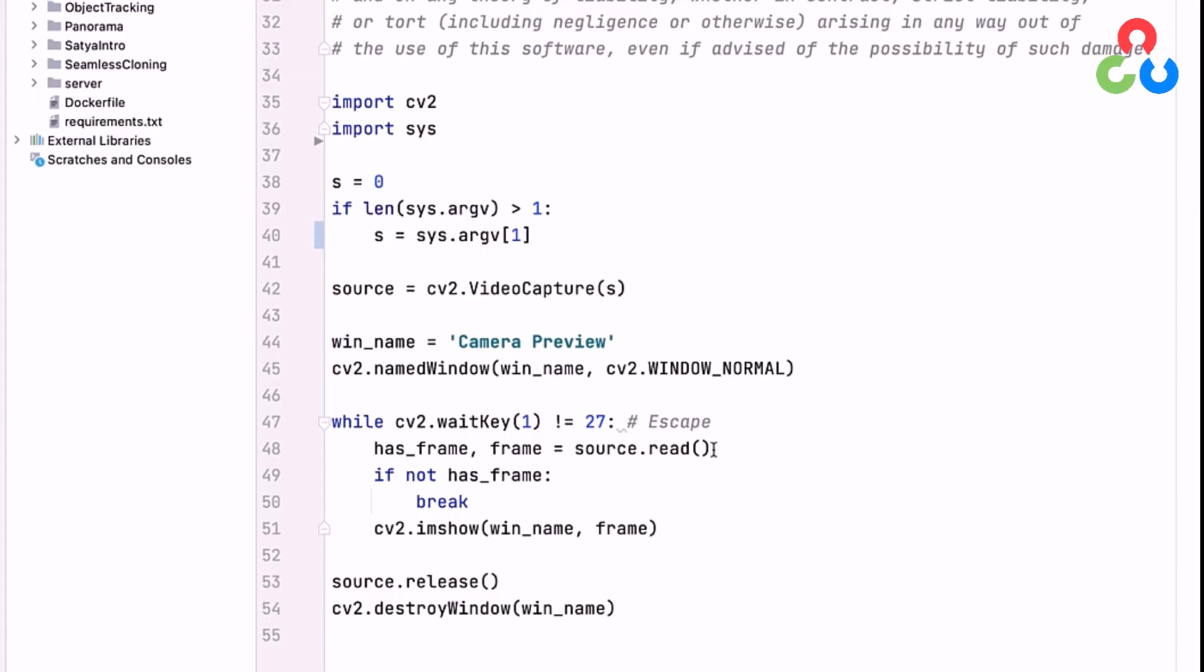That read method will return a single frame from the video stream, as well as a logical variable has_frame. So if there's any kind of problem with reading the video stream or accessing the camera, then has_frame would be false, and we would break from the loop.